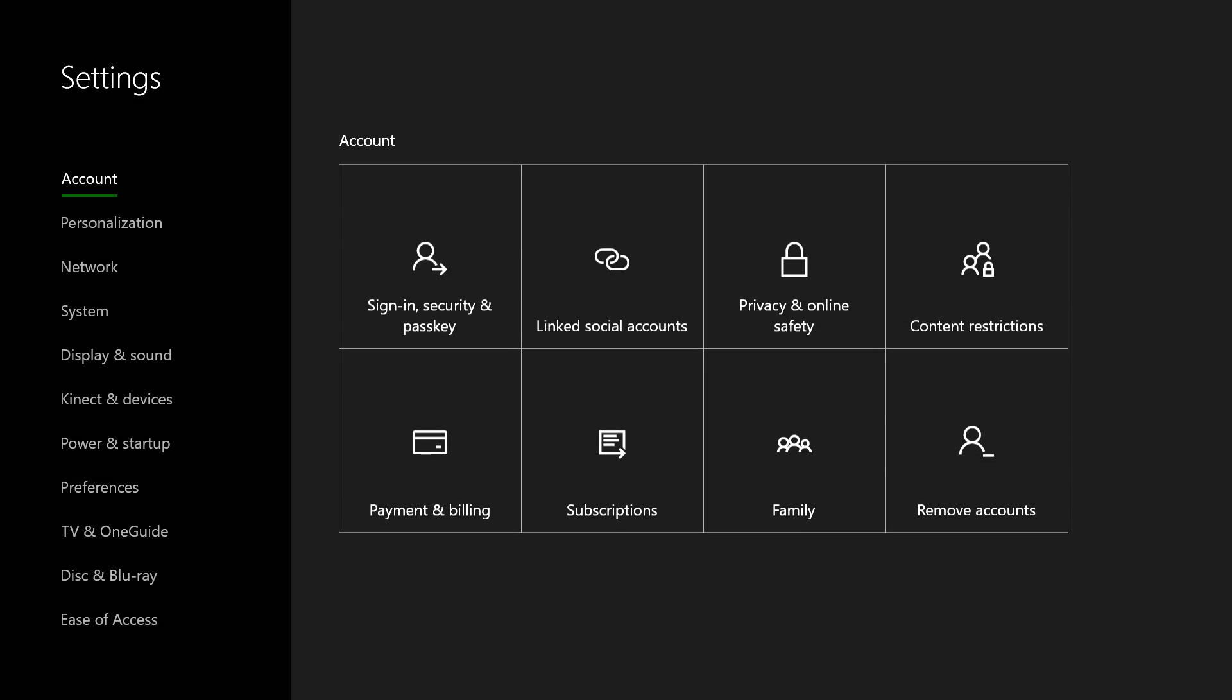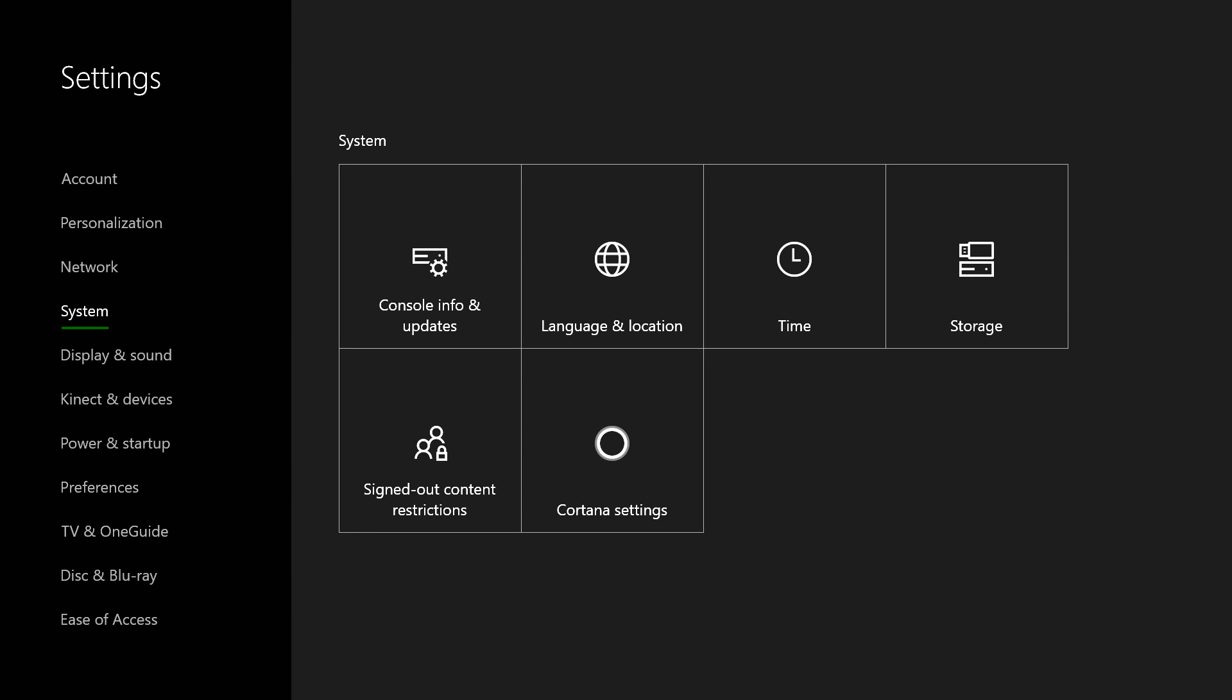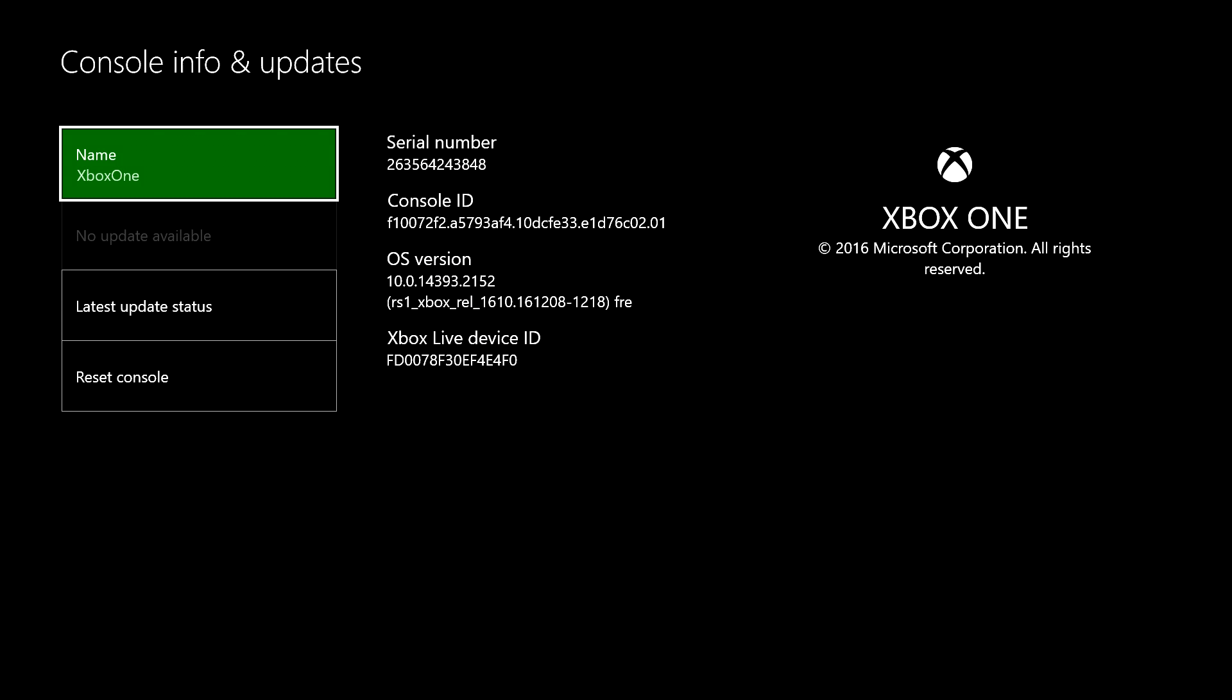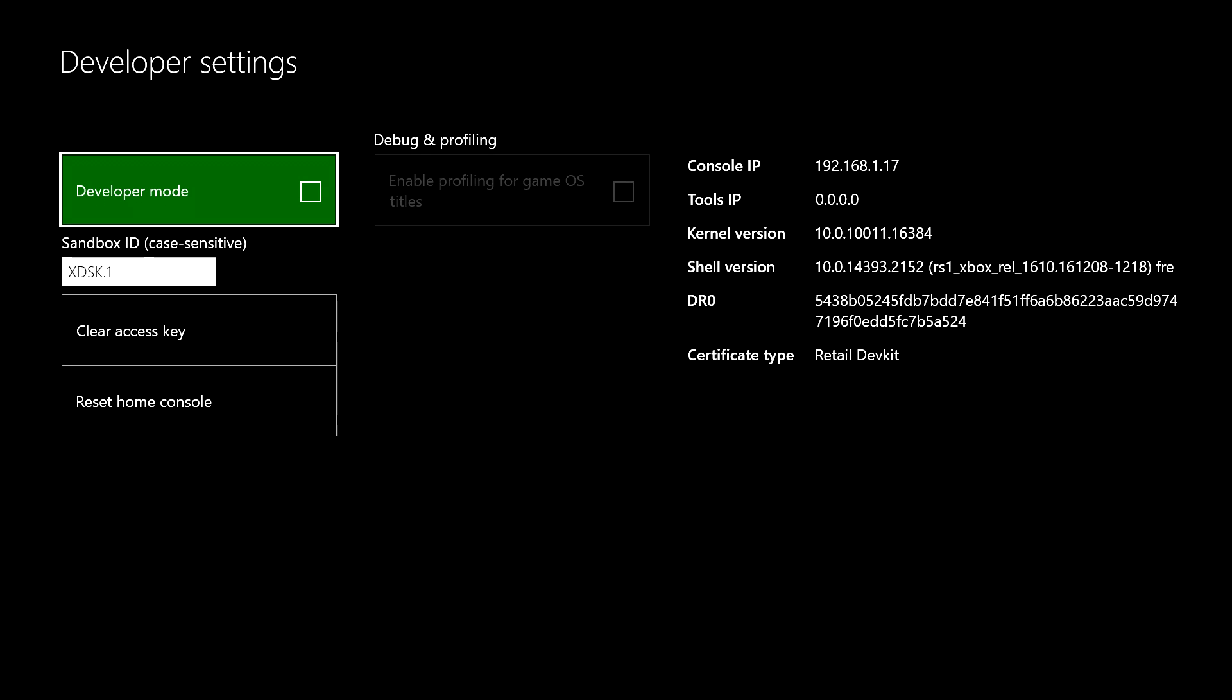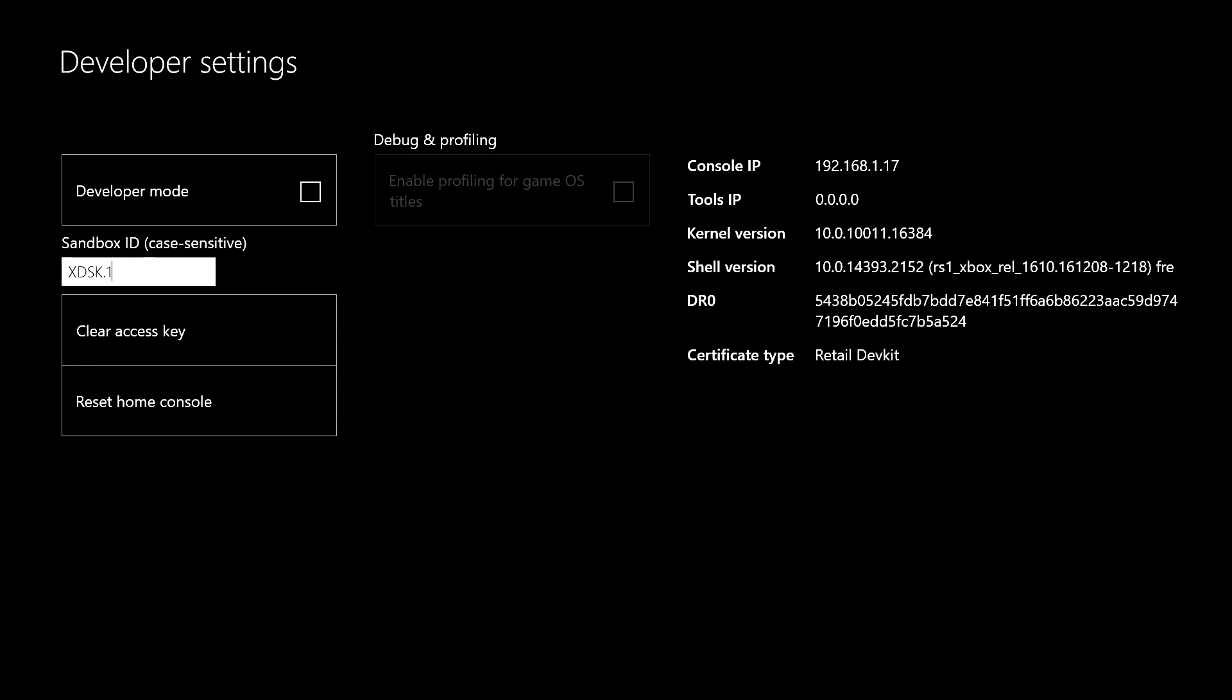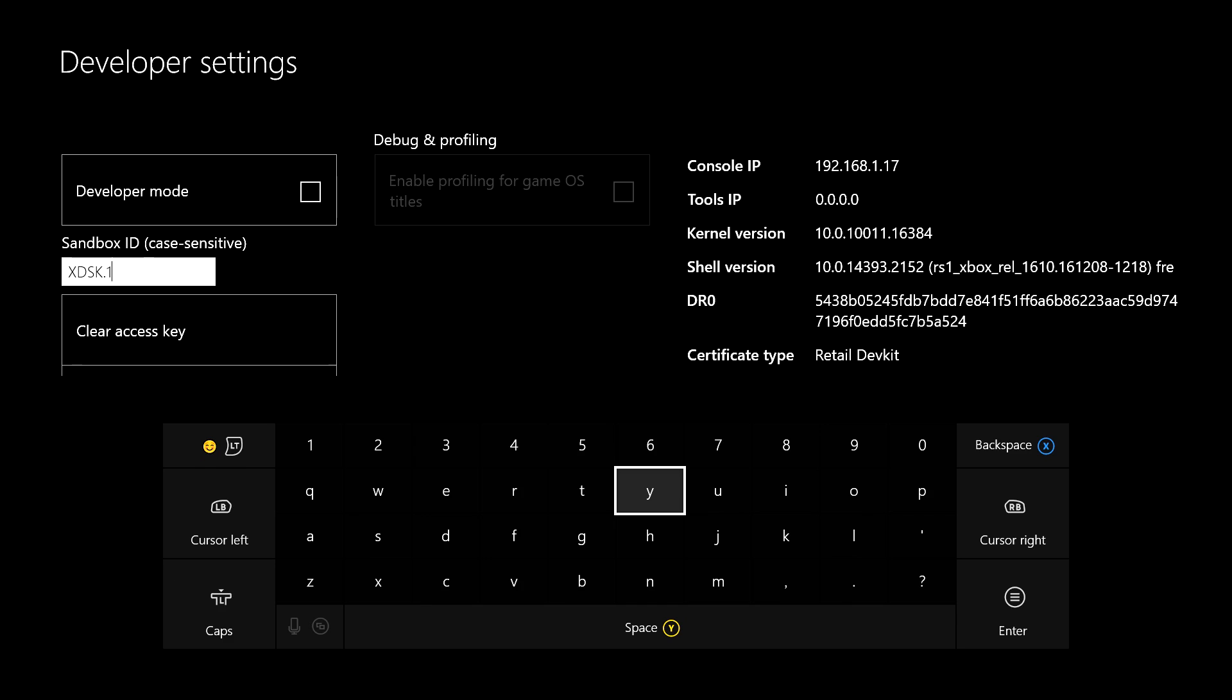And then once you go back to all settings, go under the system tab, go to console info and updates. Again, LB, RB, LT, RT, like this. You click developer settings. Now you see your sandbox ID is still in here, and it says right there.